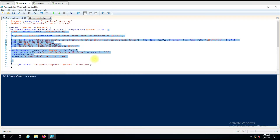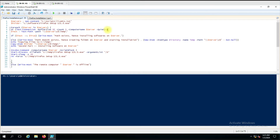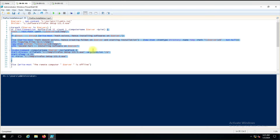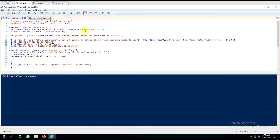In this curly bracket we are giving all the parameters. This is because if we find the computer in an online state, then only we are going to perform some action on it. Otherwise, it will say the remote computer is offline and we don't need to perform any action on that, so we give that in a separate statement.